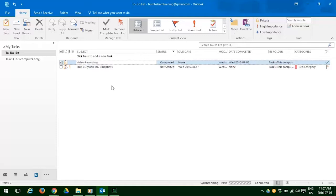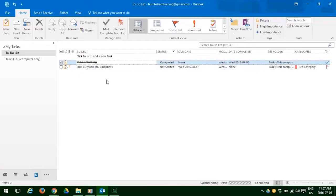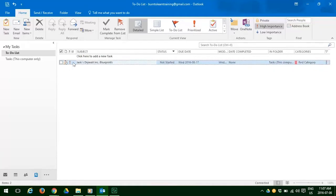Another way to do that is to select the task and just simply hit the delete button. And your task will be deleted, just like that.